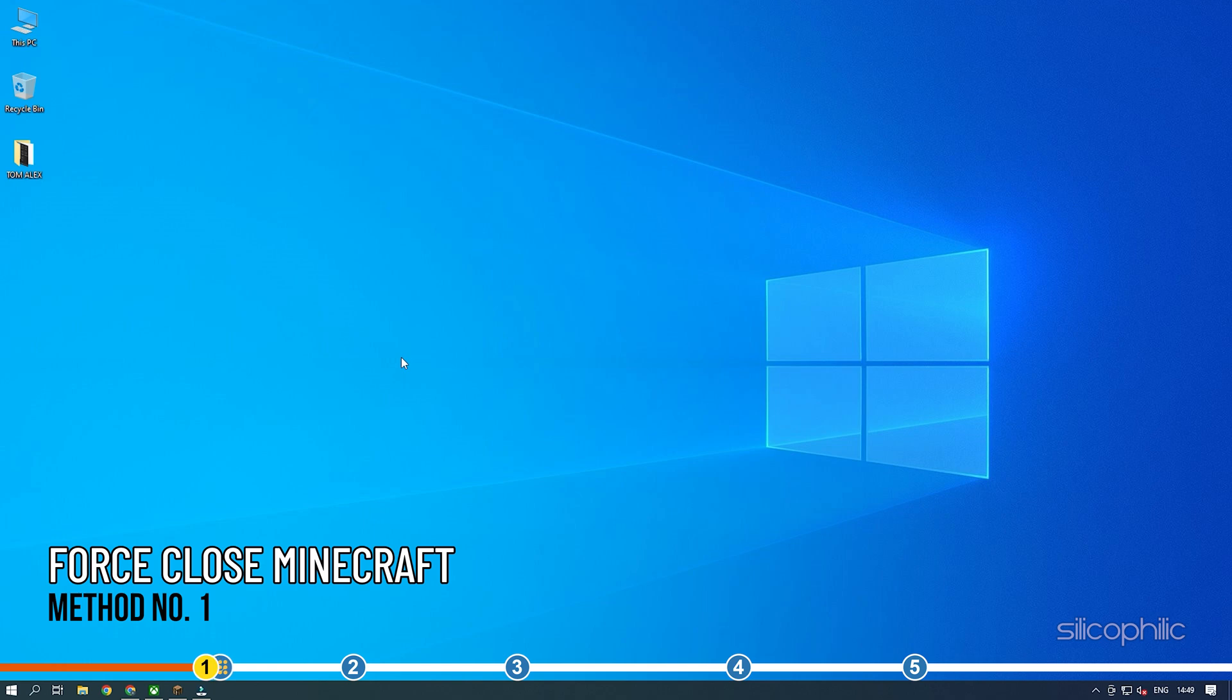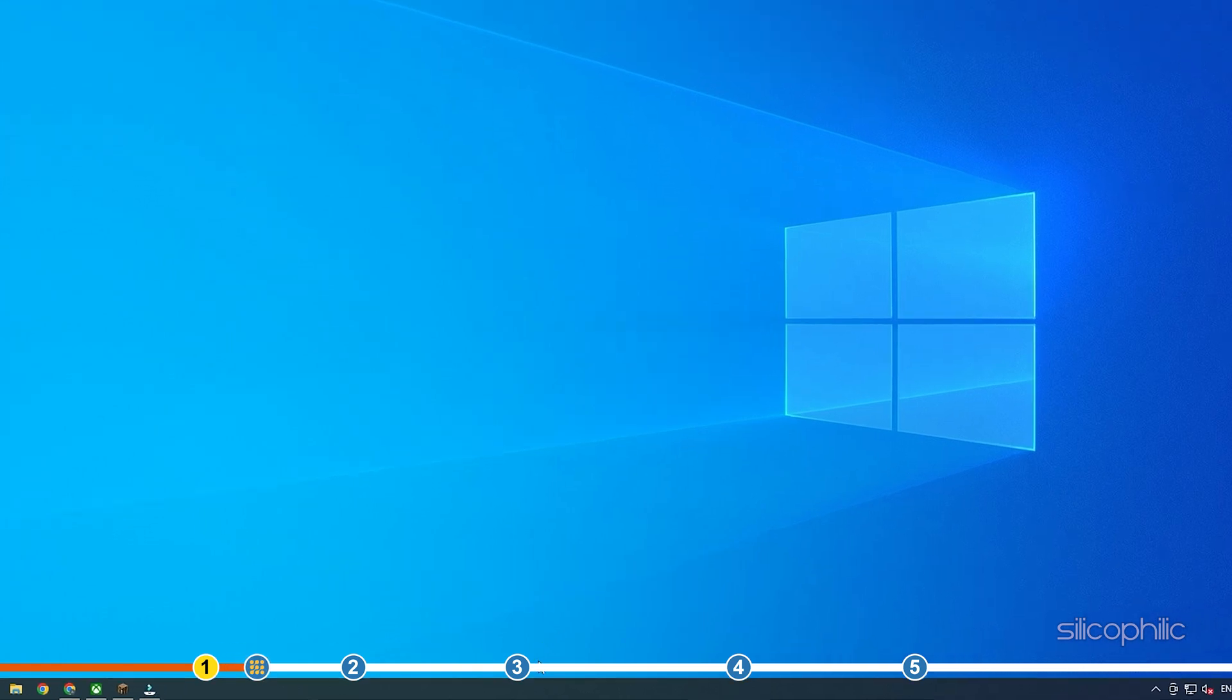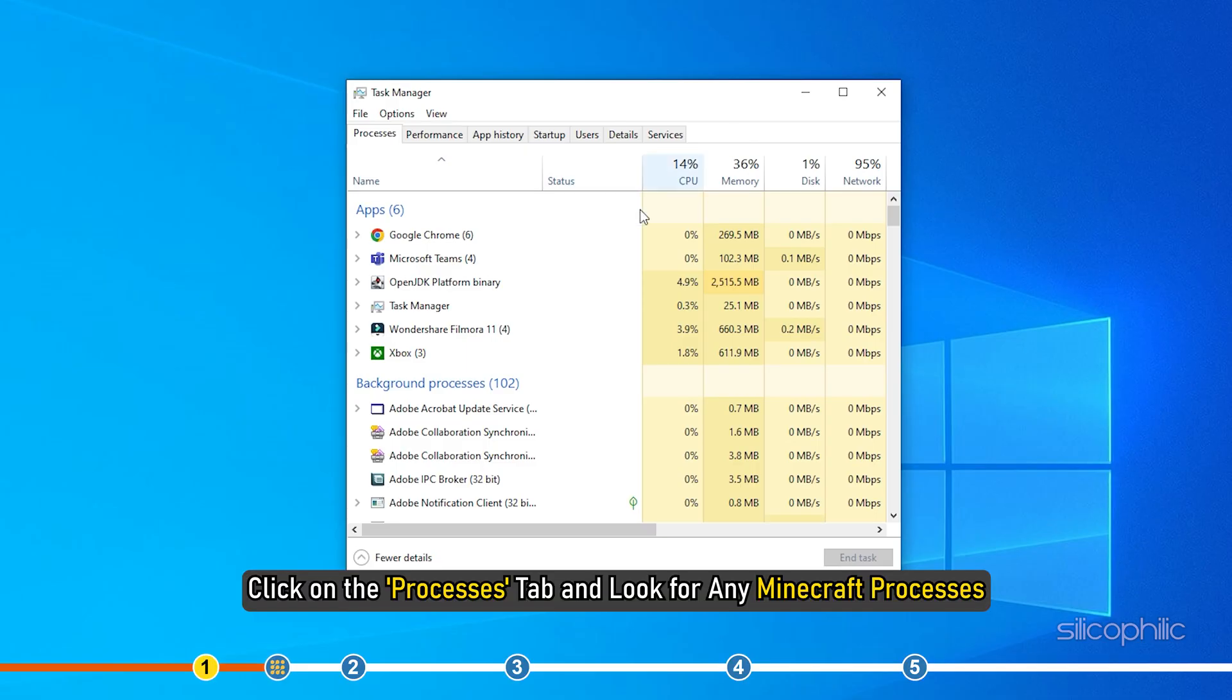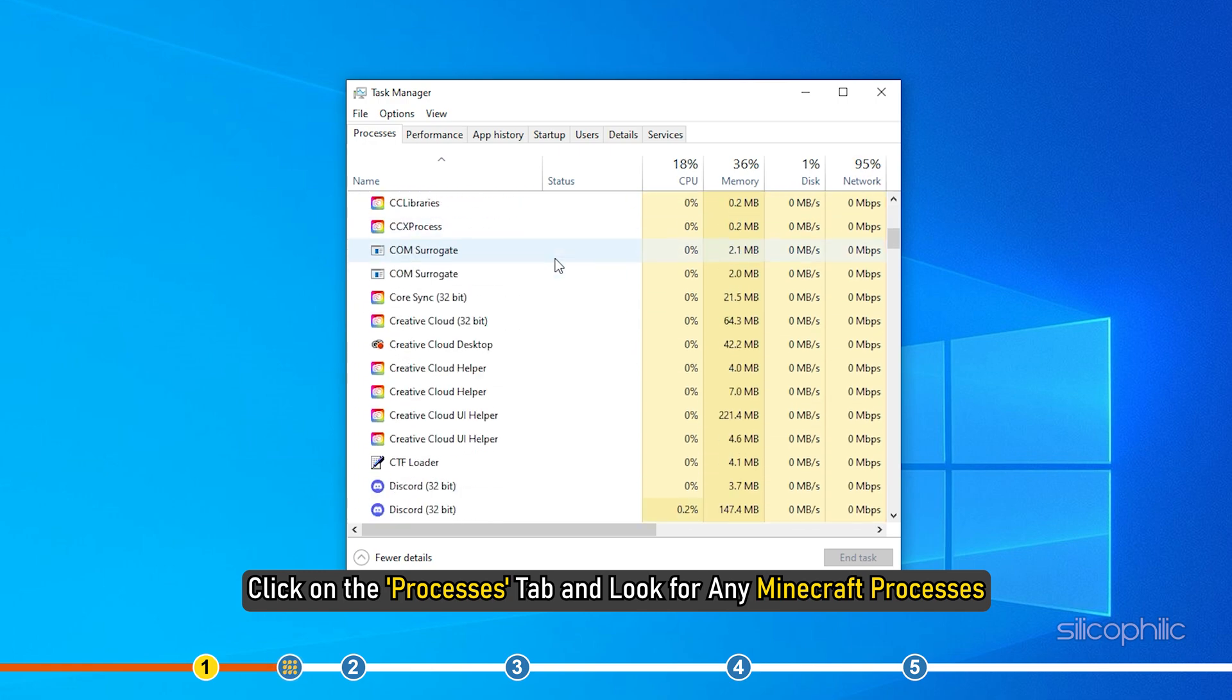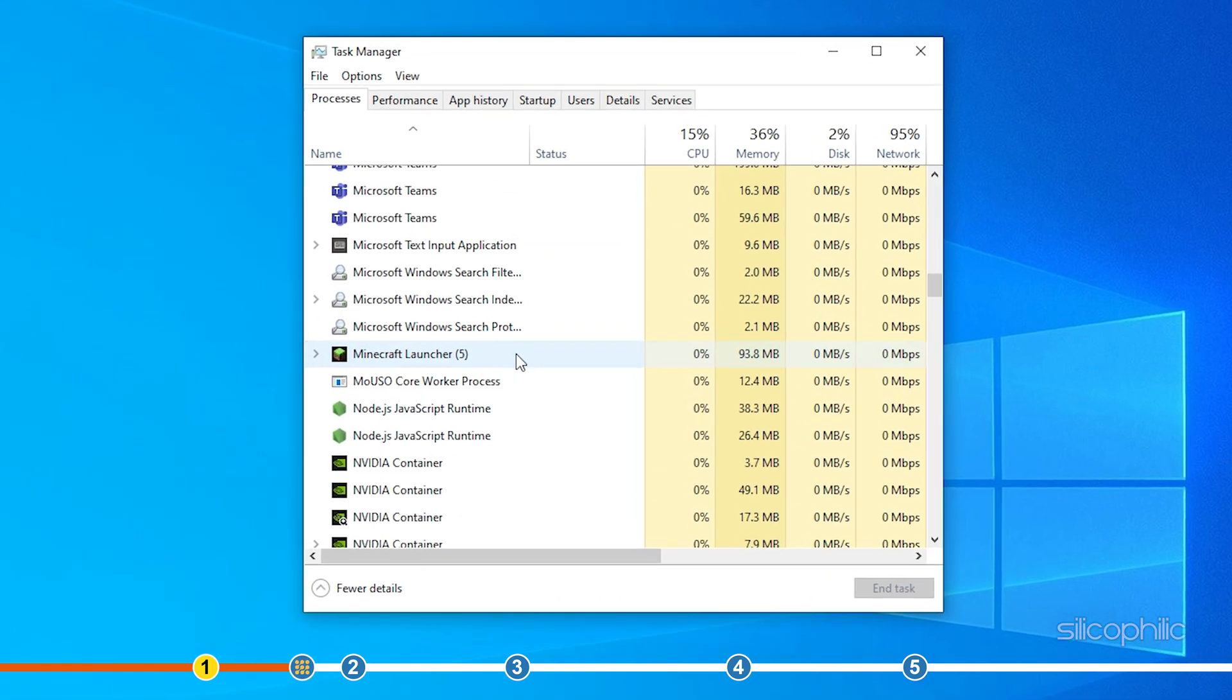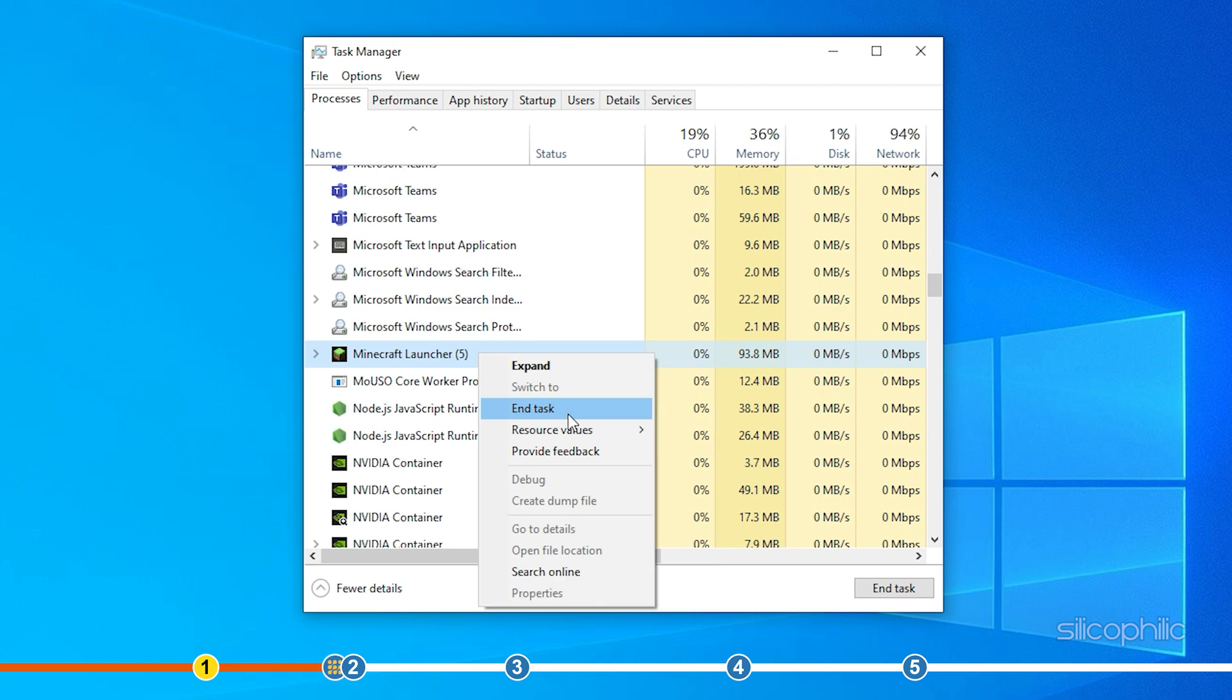The first thing you need to do is close Minecraft from running in the background. Right-click on the taskbar and select Task Manager. Click on the Processes tab and look for any Minecraft processes. Right-click on the Minecraft processes one by one and select End Task.